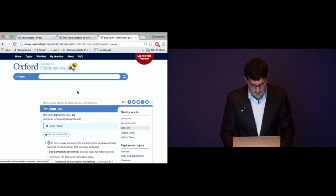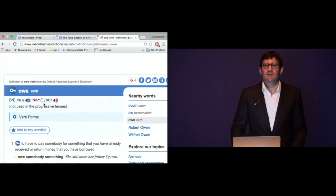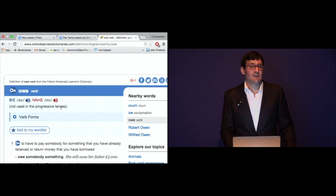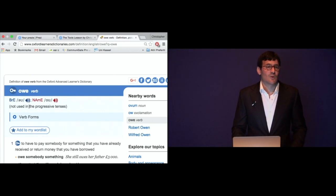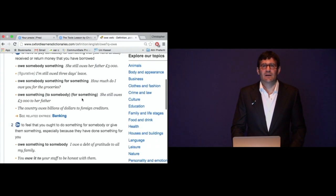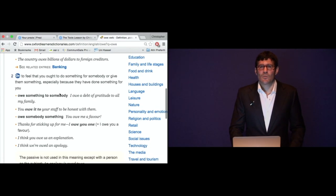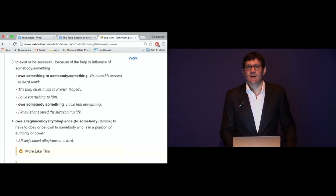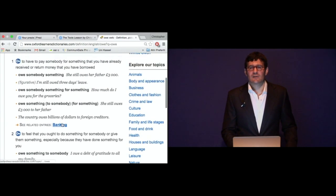The verb to owe. There's a difference in pronunciation between British and North American English. Importantly, owe is not used in the progressive tense — not all verbs can be used in the progressive, and this dictionary tells you that. So you can't say I am owing someone something; you say I owe someone something. Again you have verb forms, the different object structures — owe something to someone — sample sentences with definitions, and collocations: you owe allegiance, loyalty, obedience. Pretty much the same information as with decide.